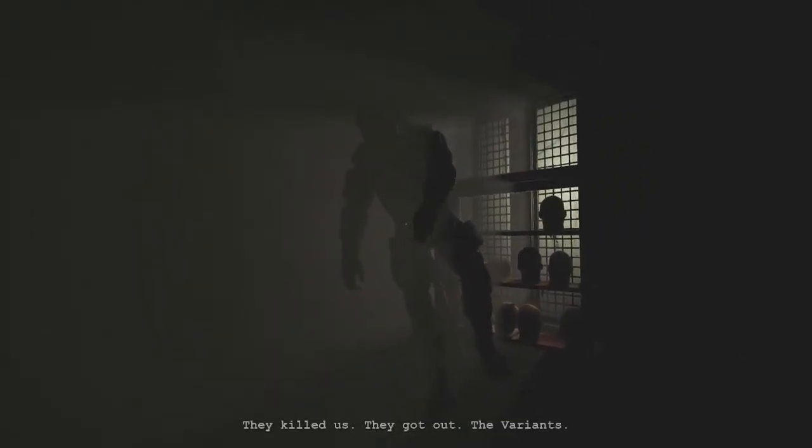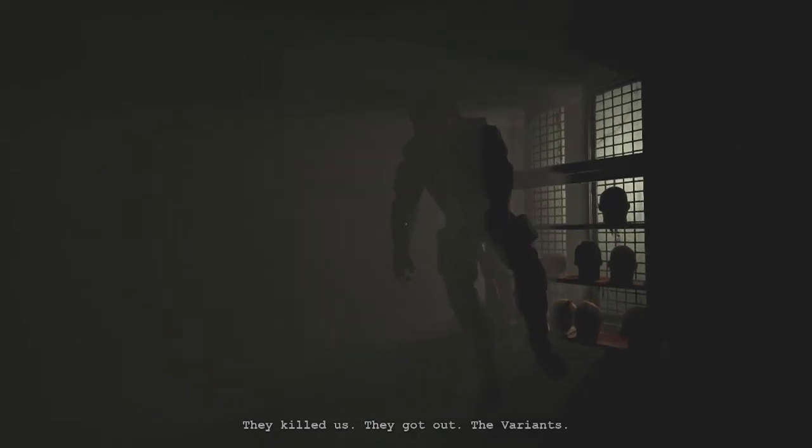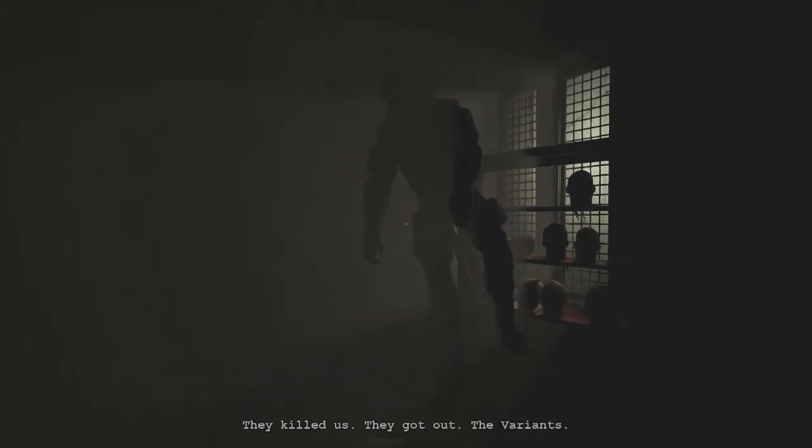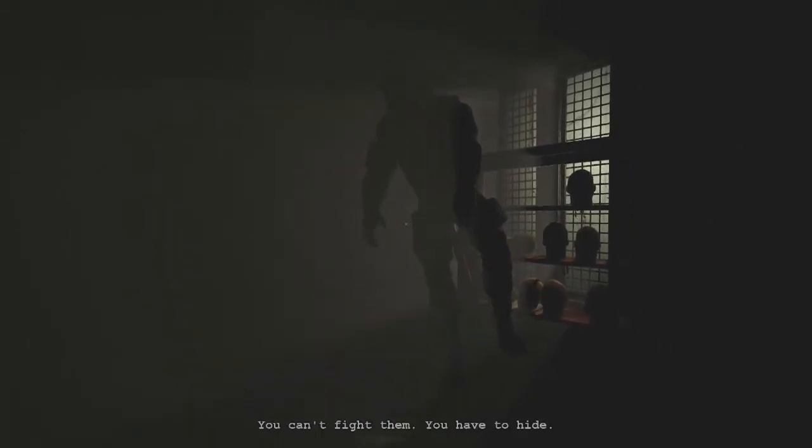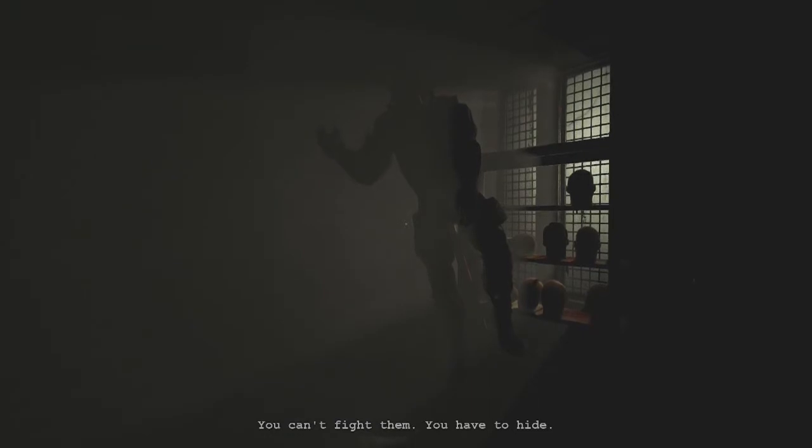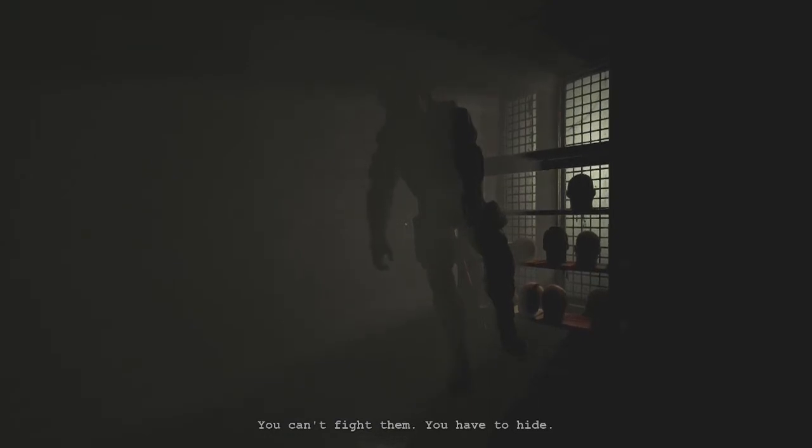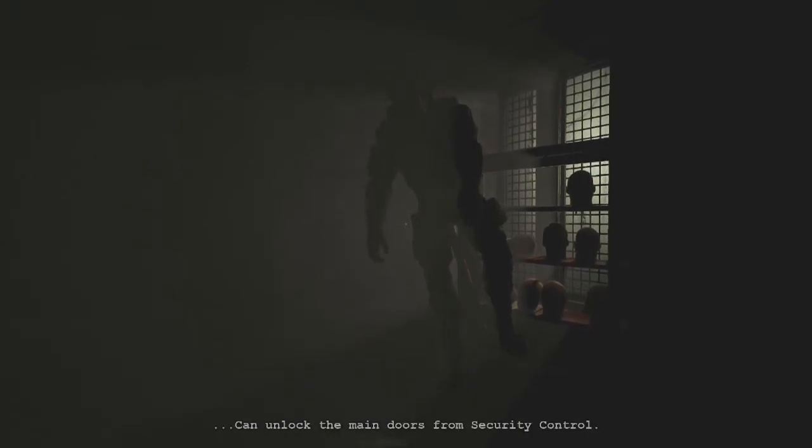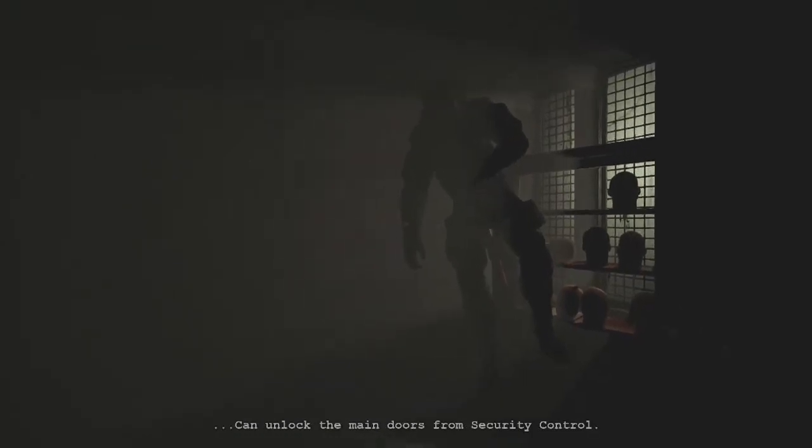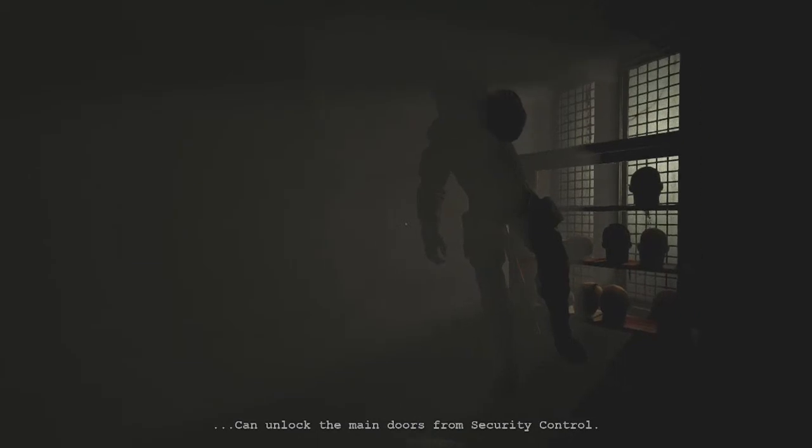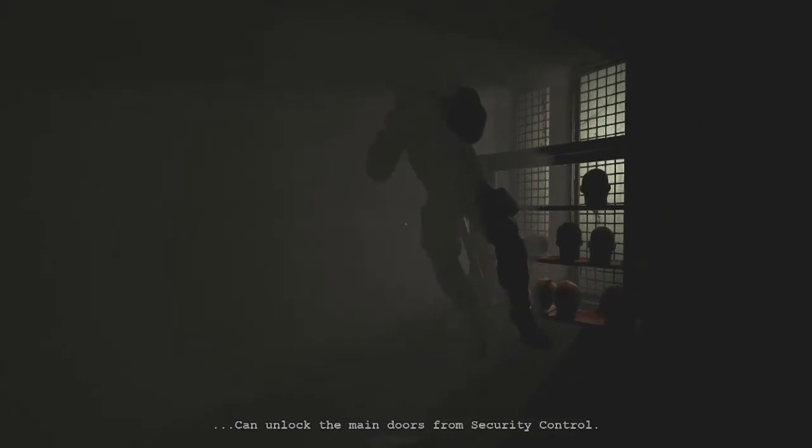You can't fight the variants, you have to hide. You can unlock the main doors from security and control.